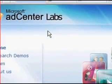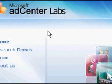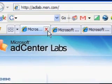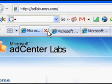Hi everybody, this is Sage Lewis from Web Marketing Watch. I want to show you a cool website that maybe you haven't been to yet — it's called Microsoft AdCenter Labs and you can get to it at adlab.msn.com.